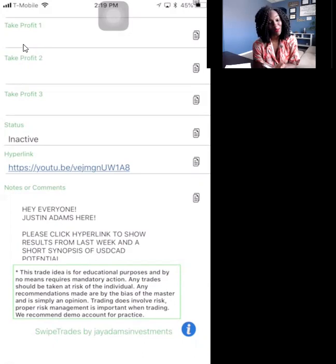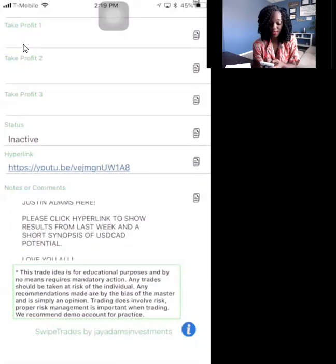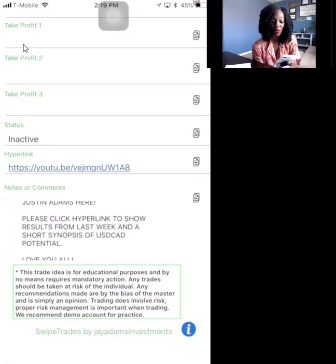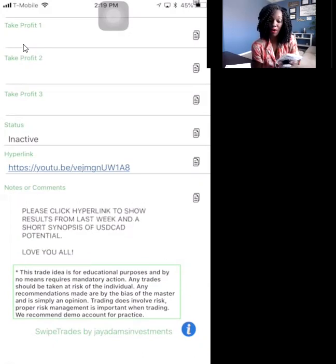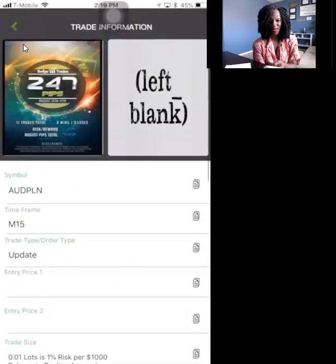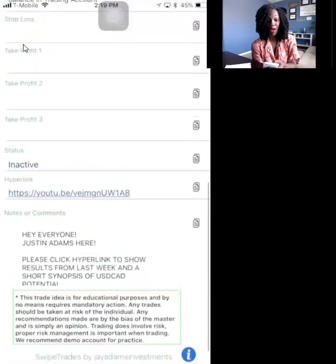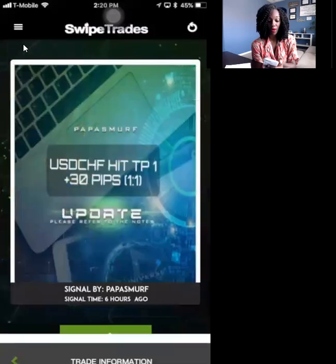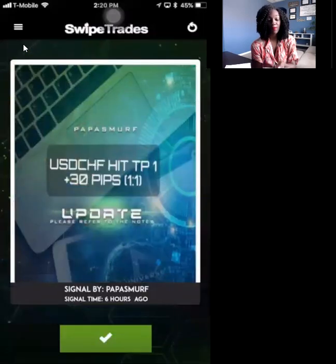You can check out the YouTube video and then read the message from Jay Adams. It says: 'Hey everyone, Justin Adams here — please click the hyperlink to show results from last week and a short synopsis of USD/CAD potential. Love you all.' That's from Jay Adams, the creator of our swipe trades program. You'd go watch the YouTube video and then close out of it.